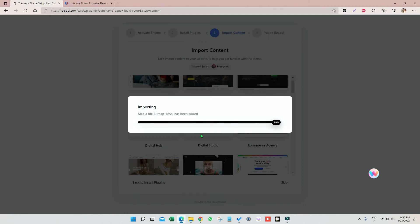You can check the progress here. Right now it's zero percent. It may take around two to three minutes depending on your host performance. While the demo is getting imported you can grab some coffee or you can talk to your friends.